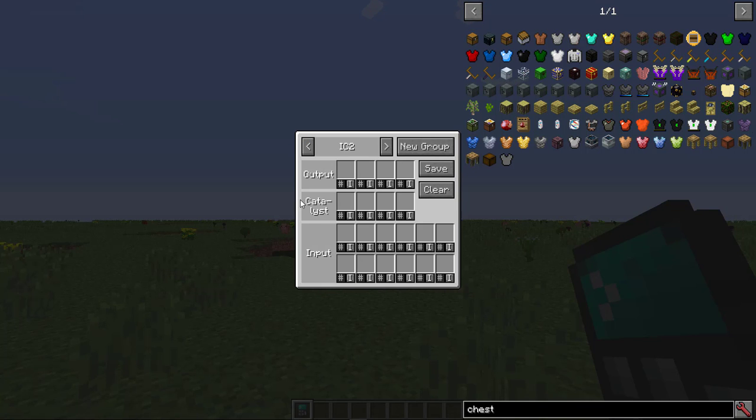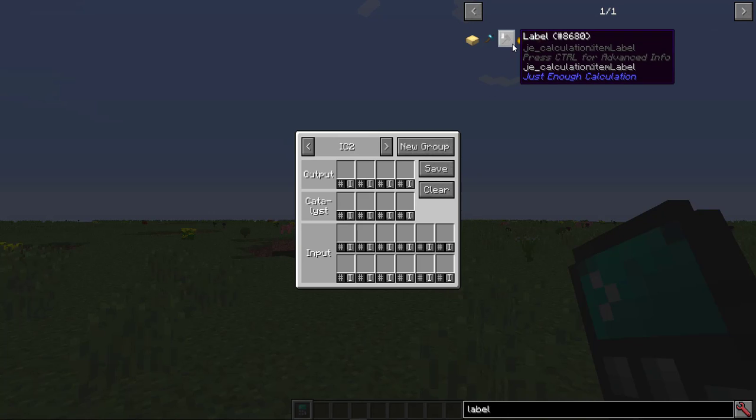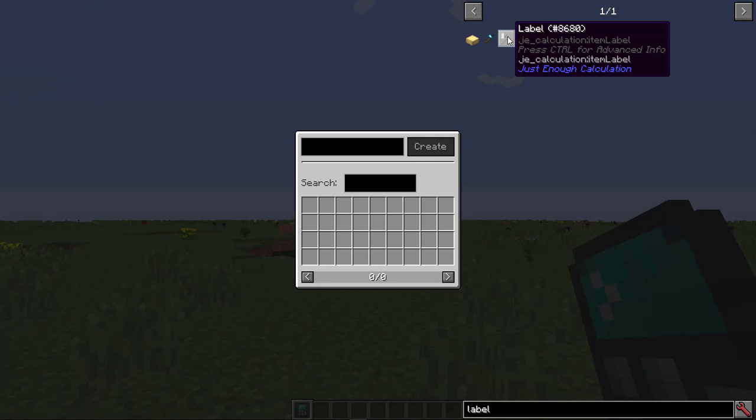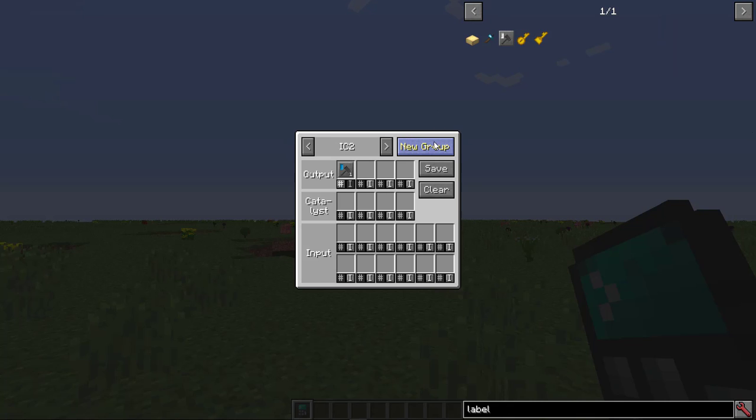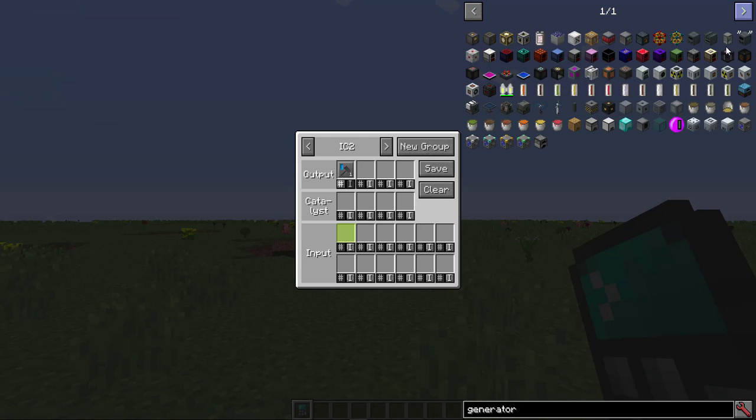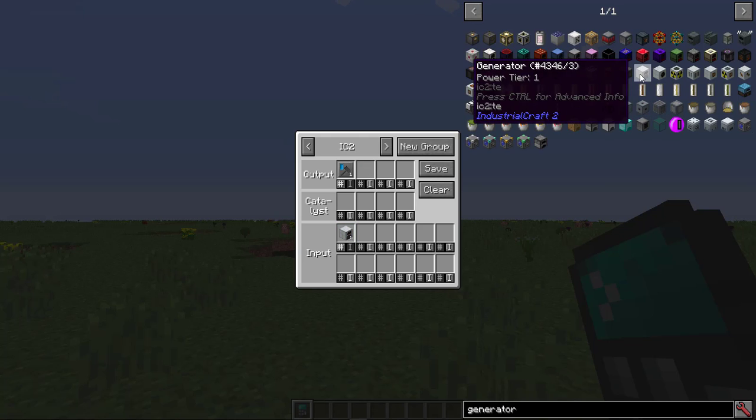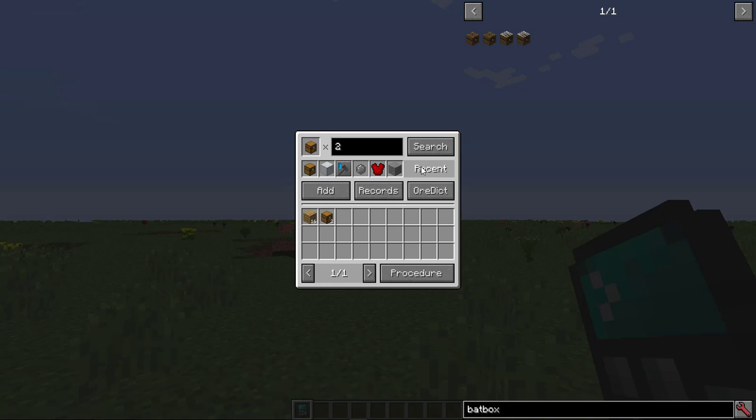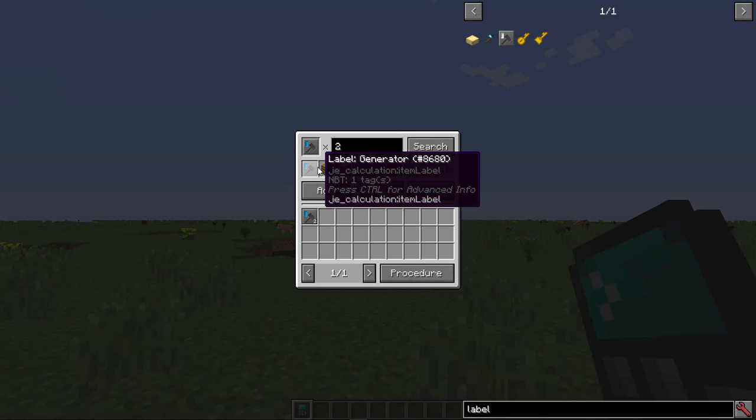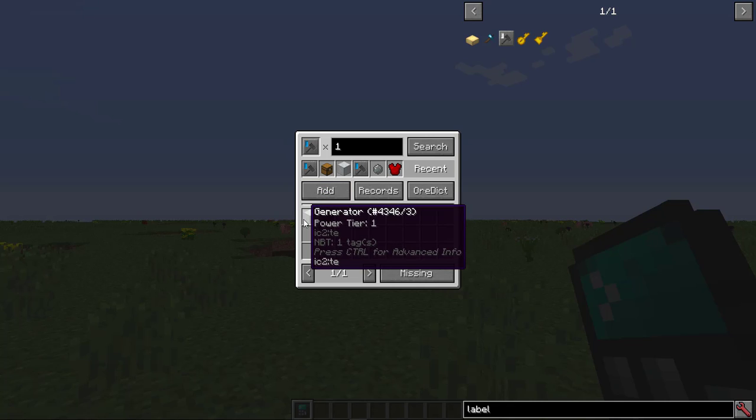Now what if you want to set up a crafting plan for multiple items? You'll need to search for the label. Click it. Type in a name and press Create. Add the items you want to the input. I'll add an IC2 generator and a bat box. No need for a catalyst. Save. Click the label item when you're in the main GUI. Optionally search for your label and click. Then you can start adding recipes.